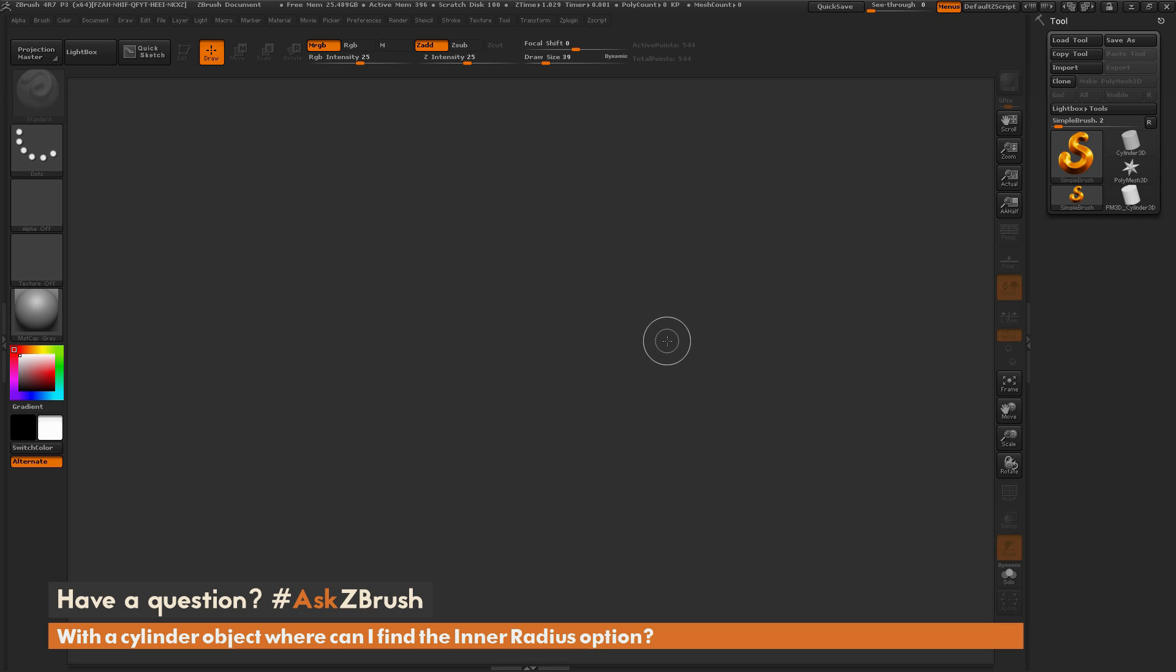This is Joseph Drust, and welcome back to another episode of Ask ZBrush.